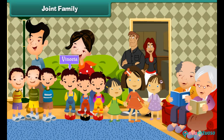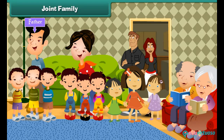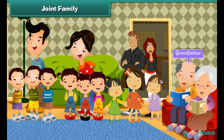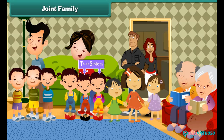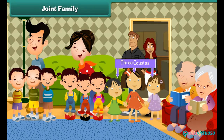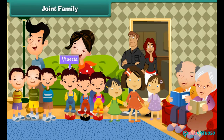Joint family: There are 15 members in Vinita's family. They are Vinita, her mother, father, grandmother, grandfather, three brothers, two sisters, uncle, aunt, and three cousins. Vinita lives in a joint family. All the members help one another.